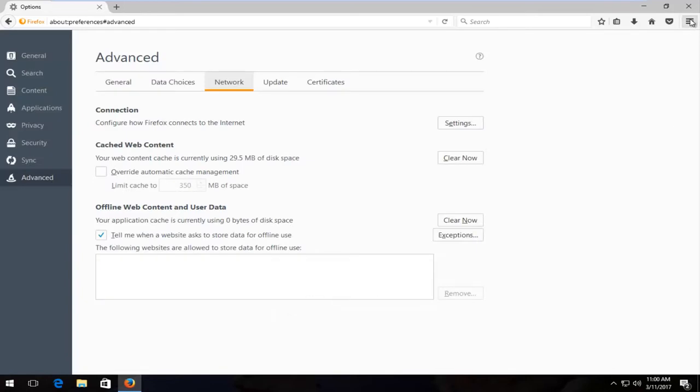Now at the top right corner of our screen, we want to open up the menu icon with three horizontal lines and left click on it.